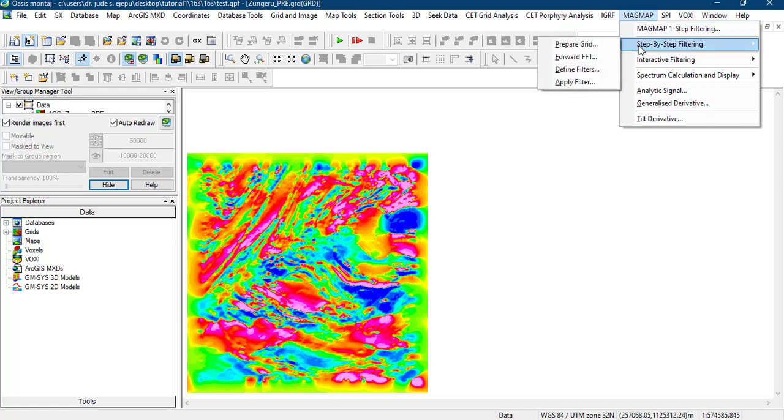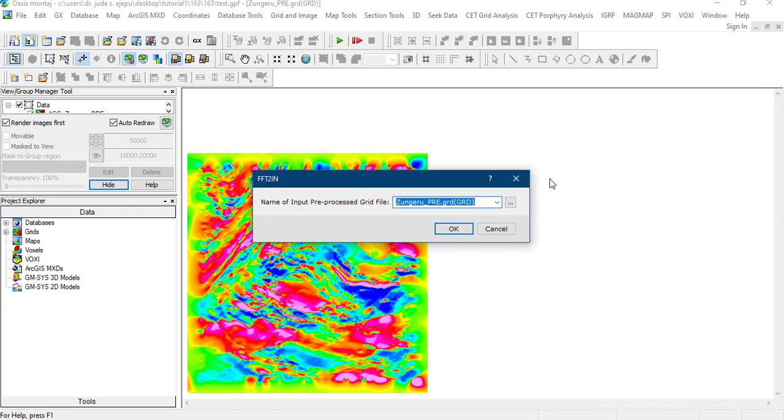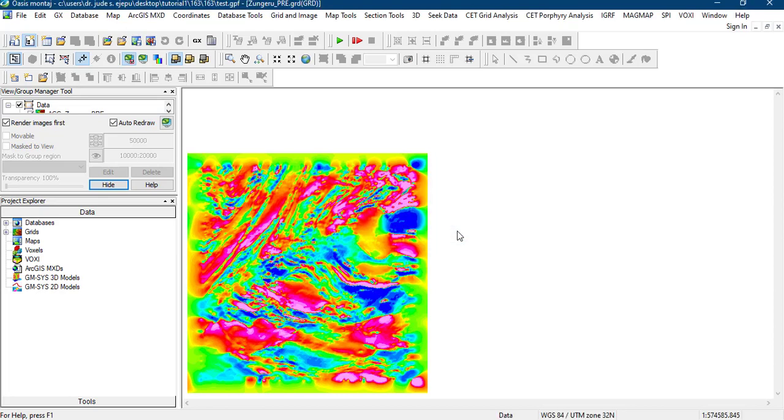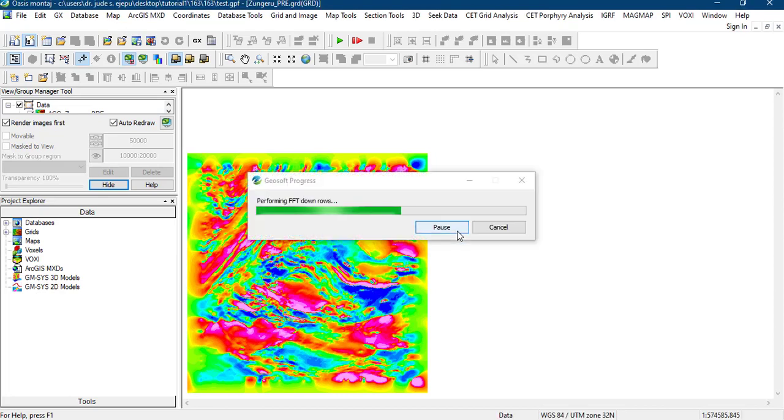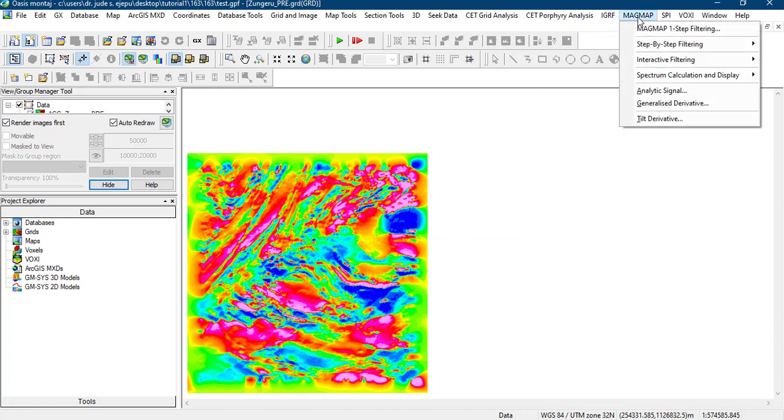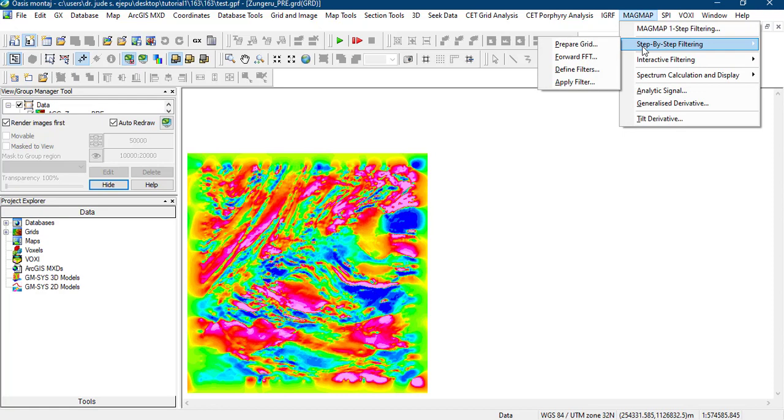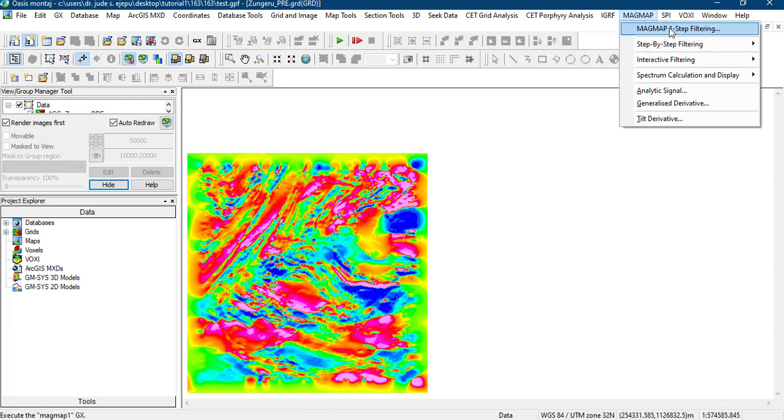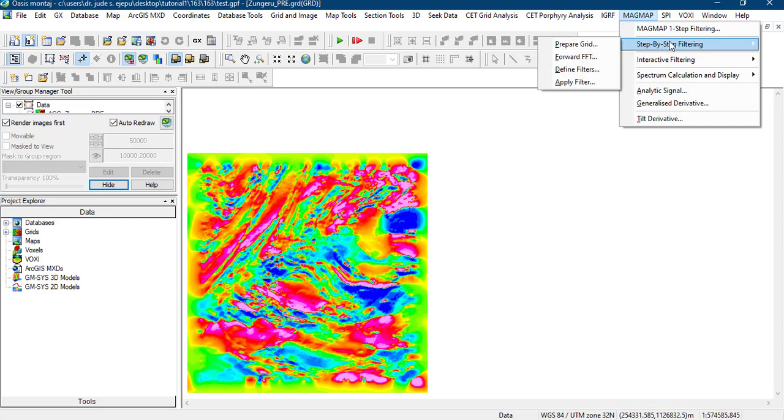The next thing we're going to do is the forward fast-forward transformation and we'll just leave this as it were here and we click OK. It would do a fast-forward transformation of this particular grid. The next thing to do, remember I said we're using the step-by-step filtering. You can use the MagMap one-step filtering, but for now we're going to be using this.